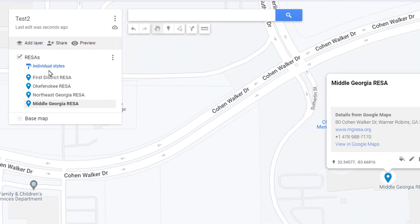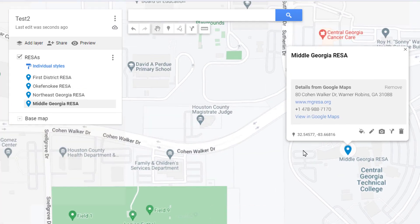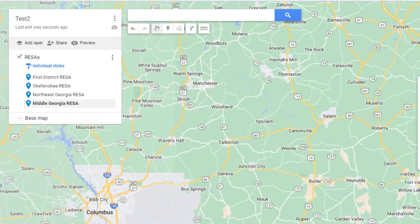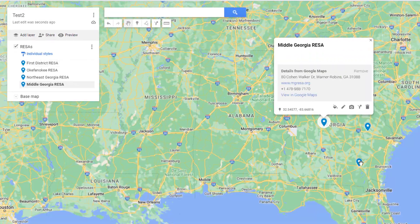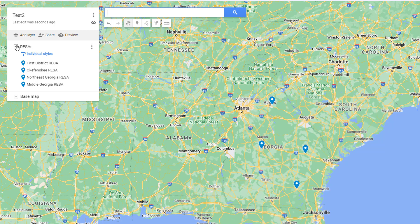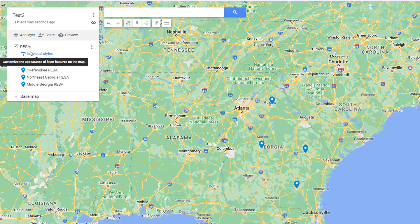I can continue to add all the different Risas for the state. I can zoom out using the wheel on my mouse or the buttons below, and you can start seeing these pins pop up. I can turn a layer on or off and it toggles all the items within that layer — I cannot individually turn items on or off, it has to be done by layer. You can create more layers to further segment your items.